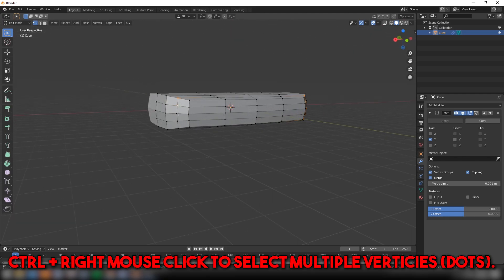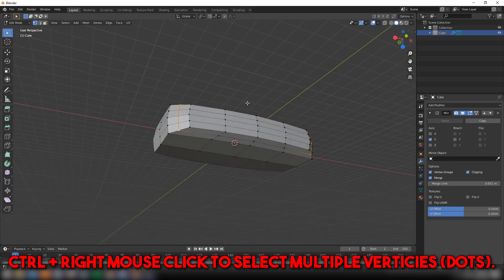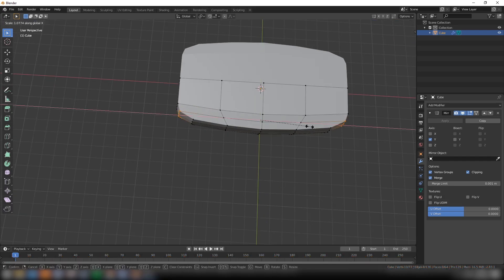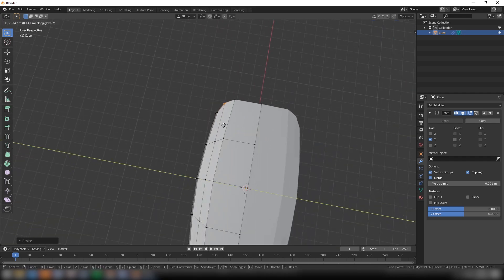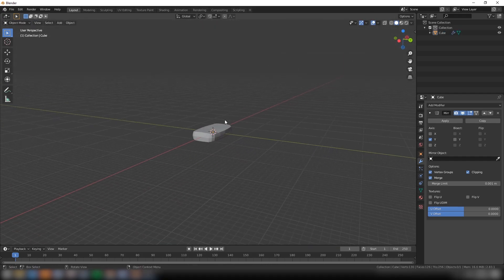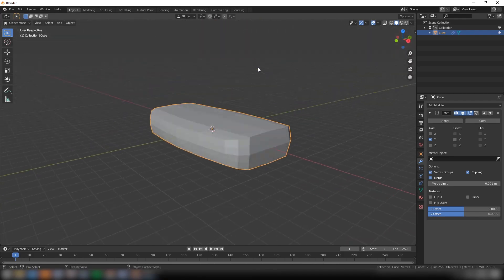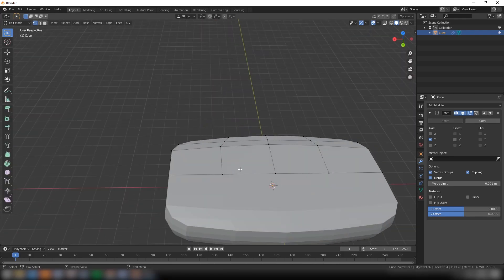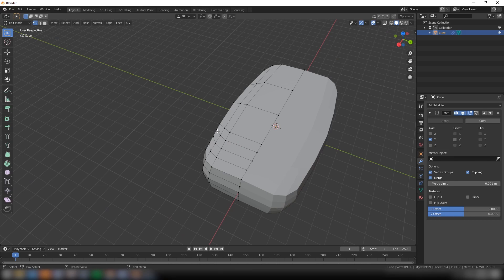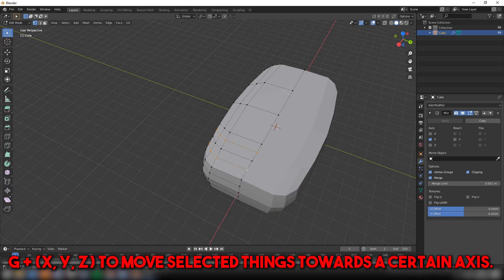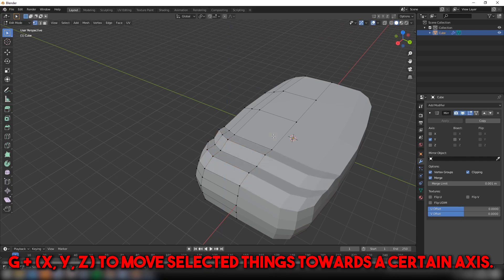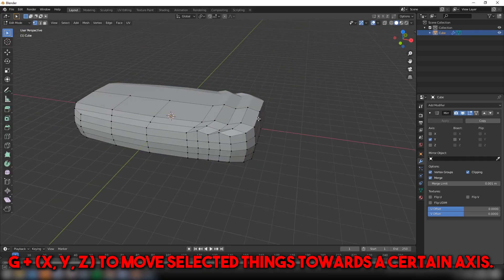Use Ctrl plus right mouse click to select multiple vertices. Press G plus X, Y, or Z to move selected things toward a certain axis.